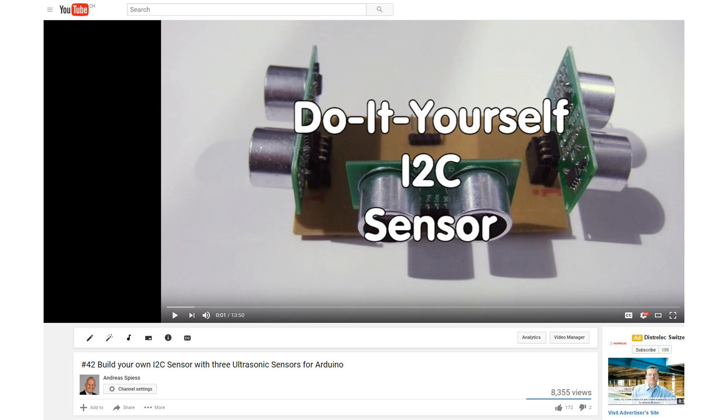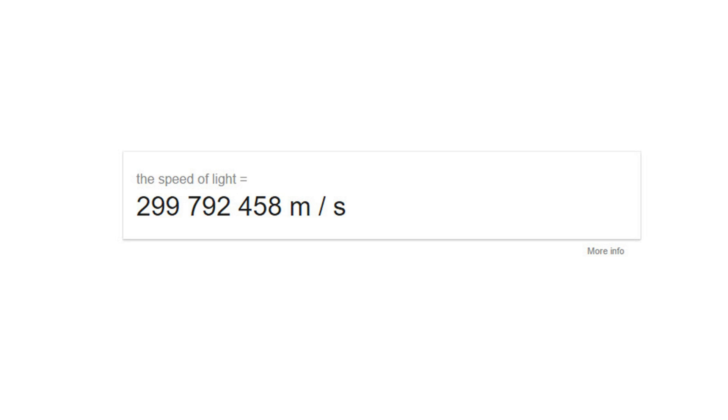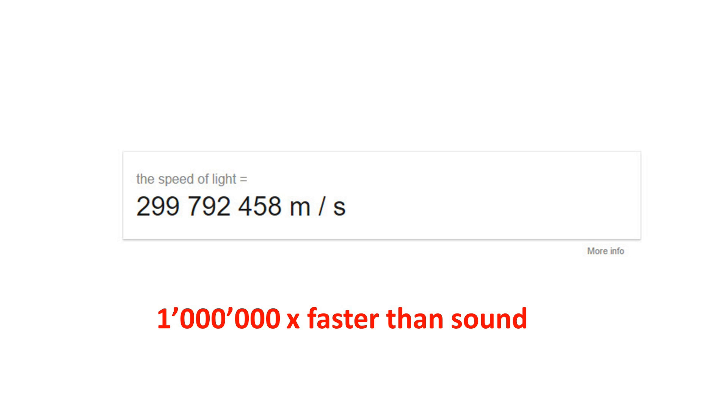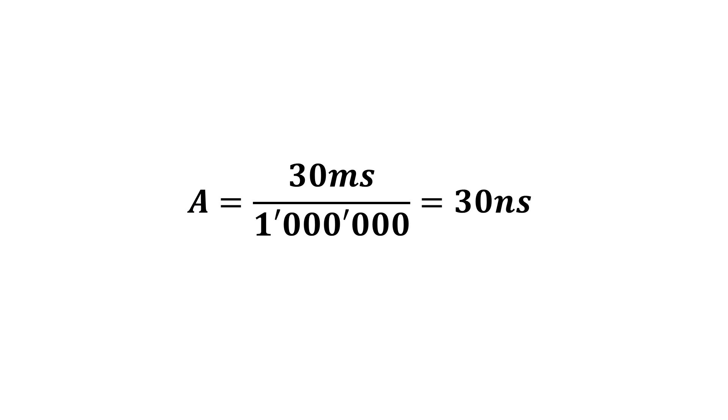This is why I had to use three ultrasonic sensors, one for each direction. All three work in parallel. You find this sensor in episode number 42. What would happen if we replace sound with light? The speed of light is not measured in meters per second, it is measured in kilometers per second. And it is 300,000 kilometers per second, which is a staggering 1 million times faster than speed of sound. So we only have to wait 30 nanoseconds for a result. Great!